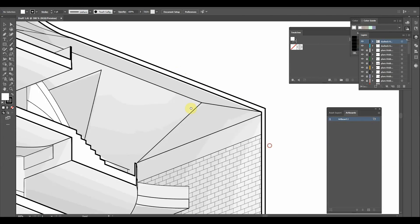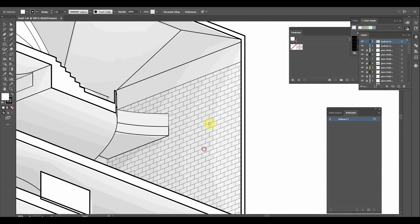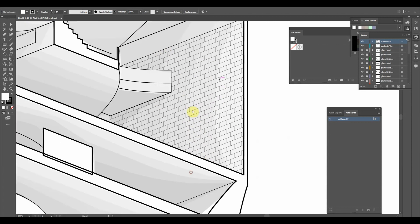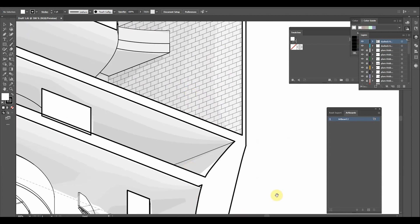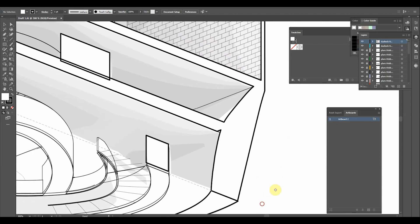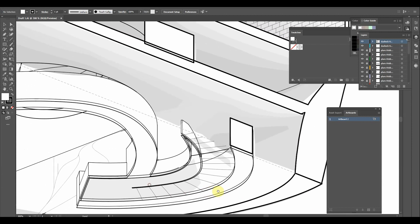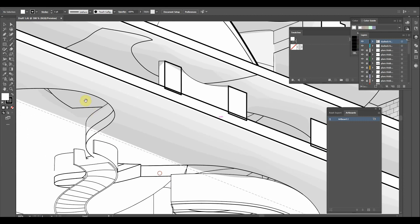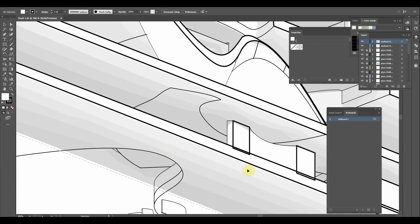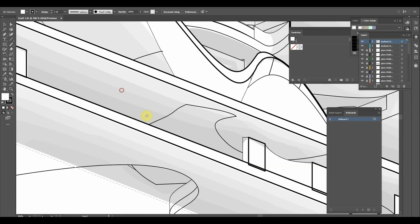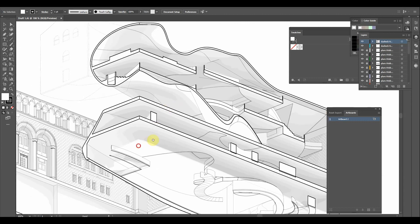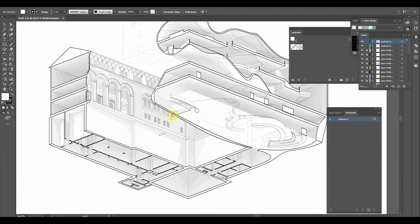So here we are in Illustrator you can see the underlaid render that I just image traced did a black and white image trace super easy to do. I then adjust the line weights.